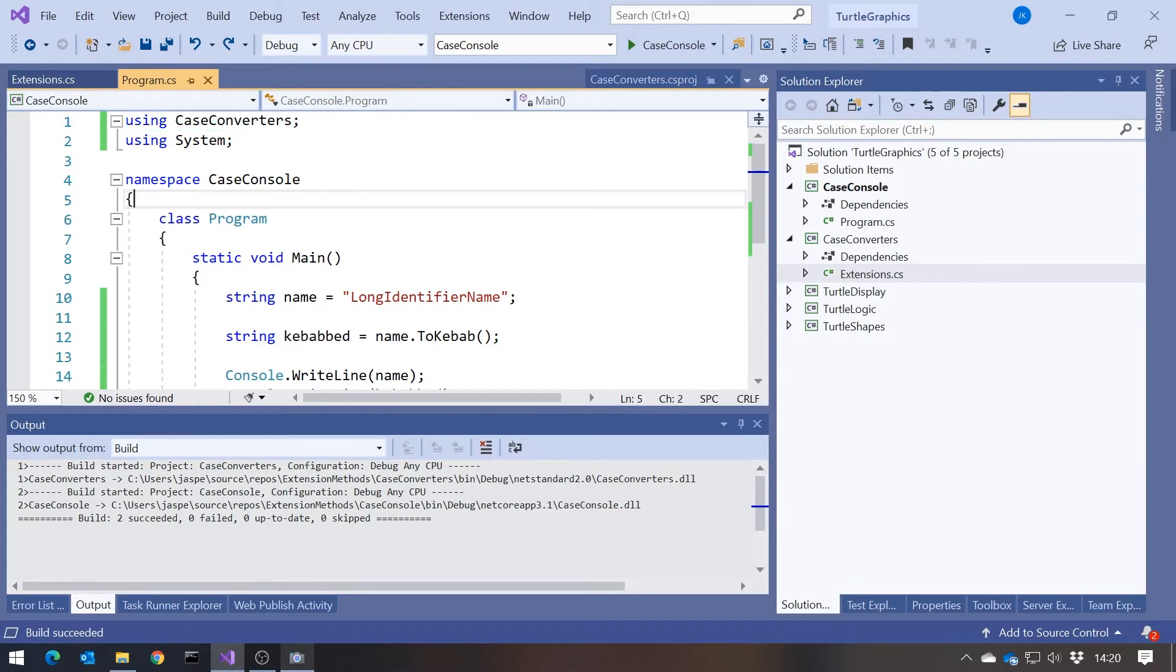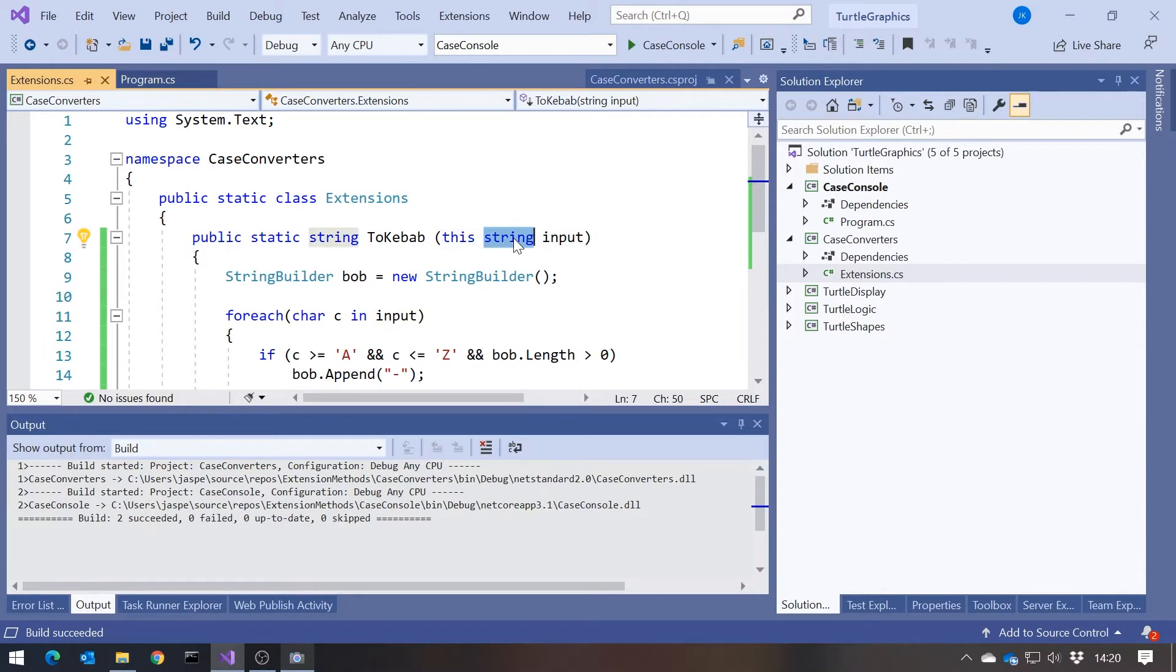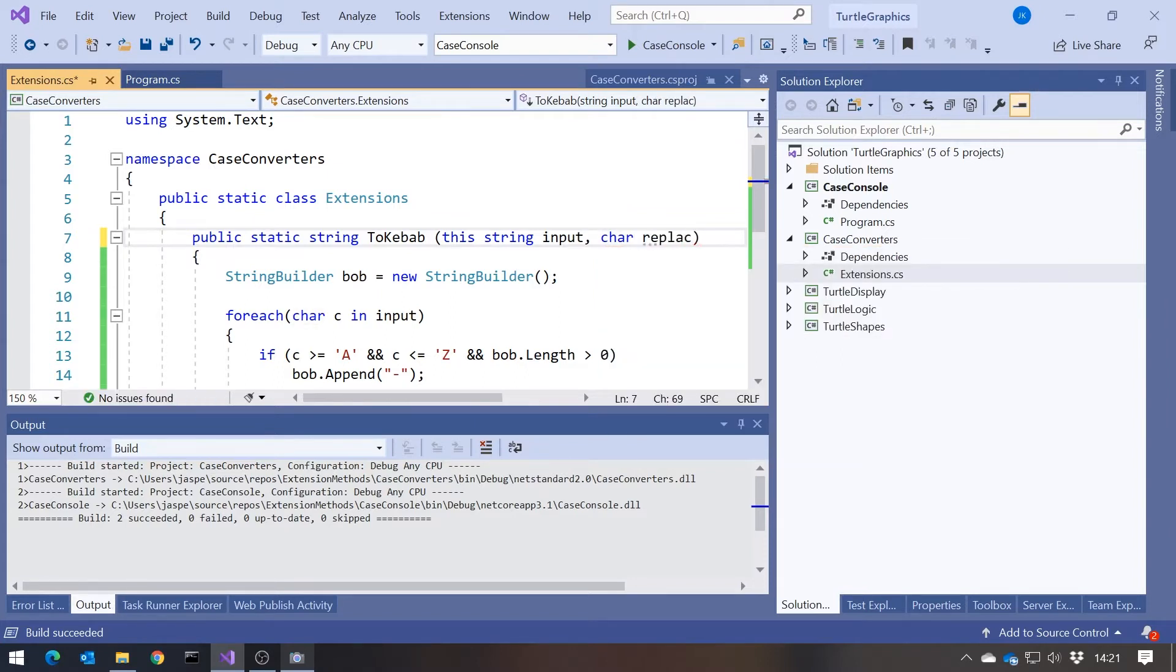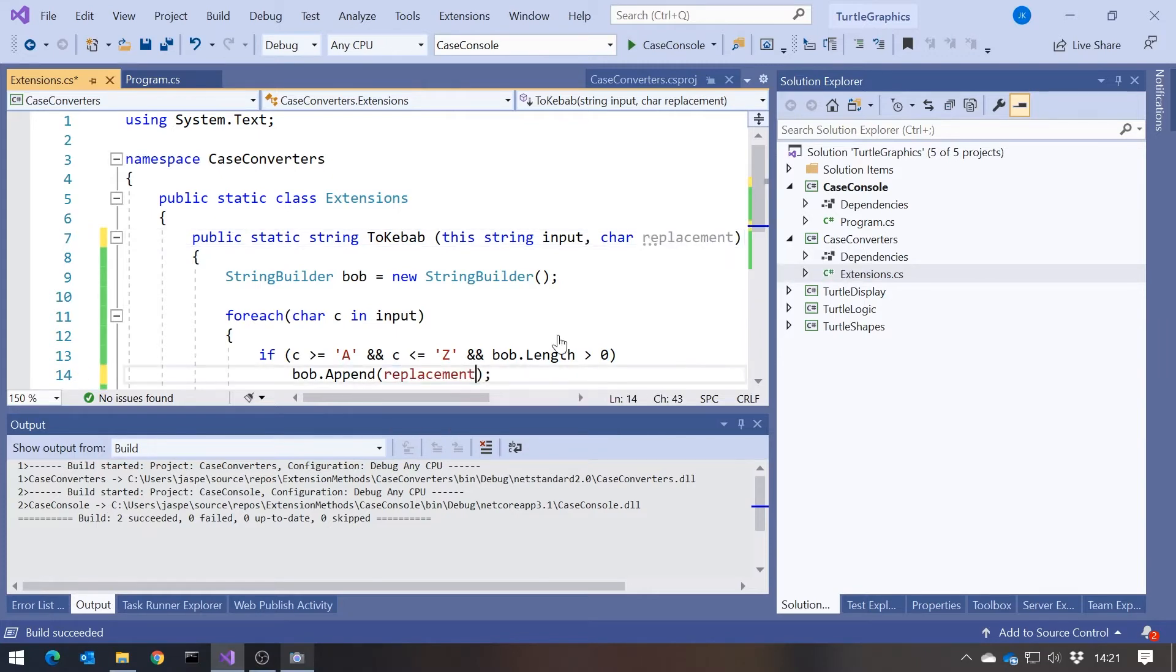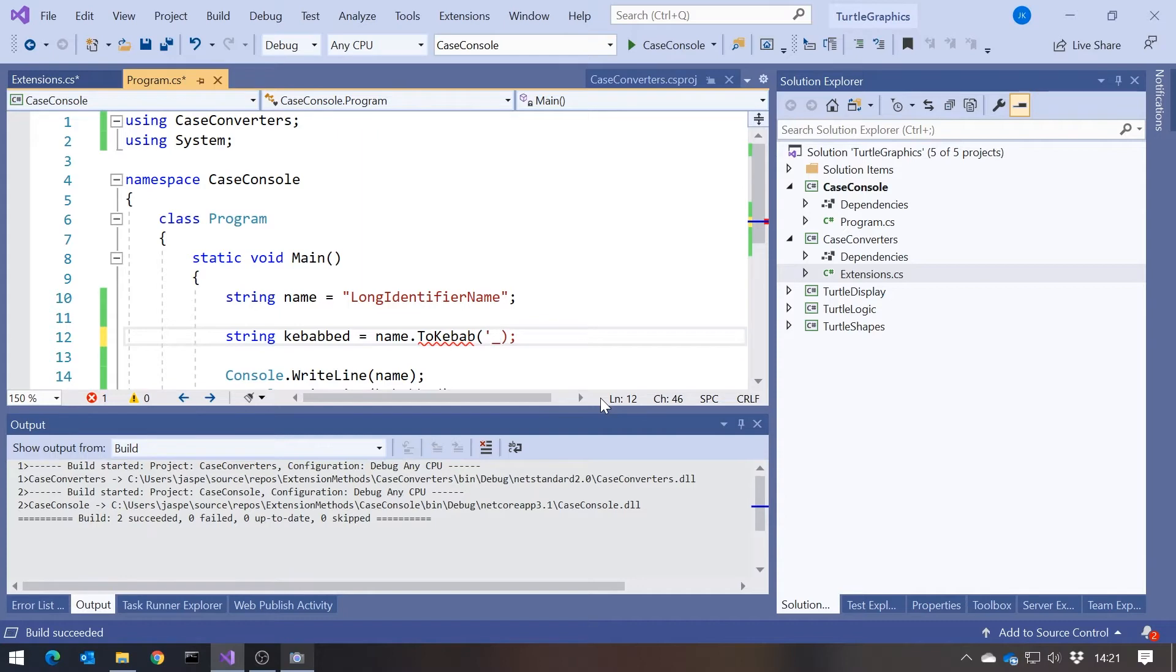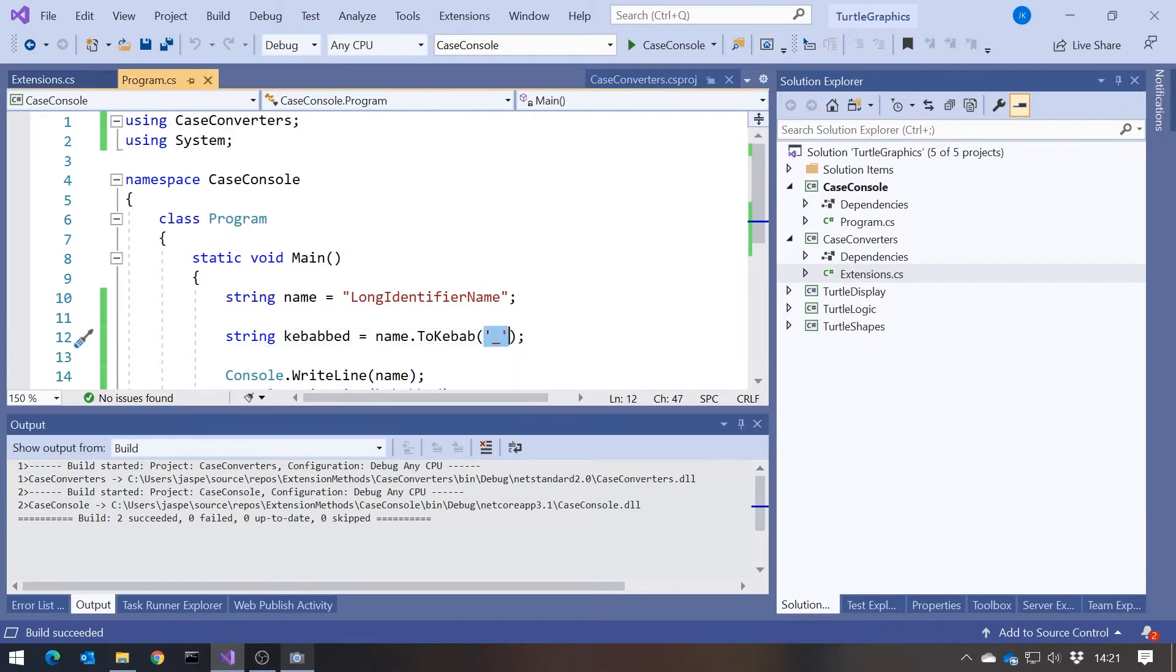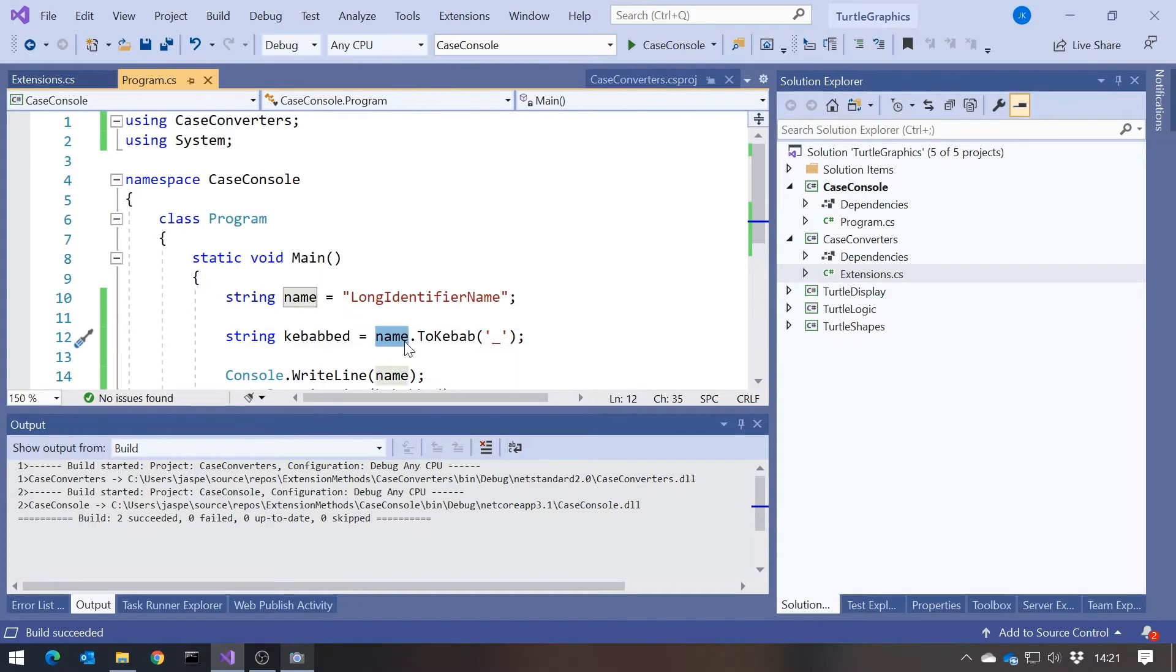And so what you'll find is that with an extension method, whenever you declare it with this first parameter marked with this to be of the type you're extending, so here we're extending string, but we always call it with one fewer parameters than we declare it. So for example, suppose here actually we decided to make this a bit smarter, and we had char replacement, and then rather than always replacing it with a dash, we could replace it with some different character, then here I would need to provide that. So if I wanted to actually go for what's known as snake casing, another type of casing where the separator is the underscore rather than the dash, then we could see we could do it like that. But the thing is, it's always called with one fewer parameters than it's declared, because the other parameter is provided on the left.